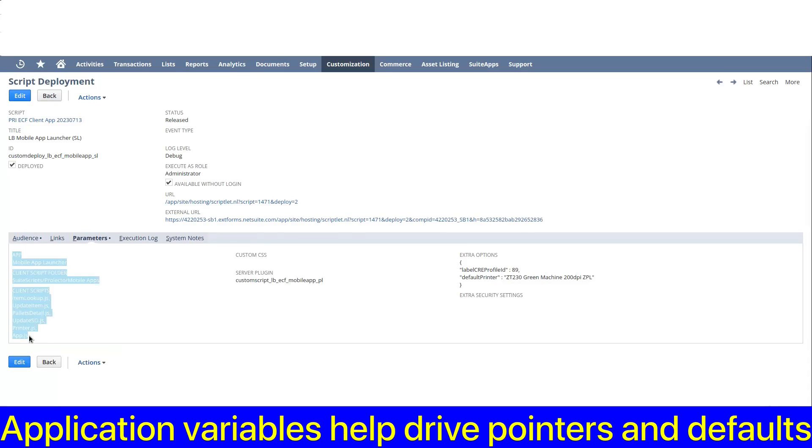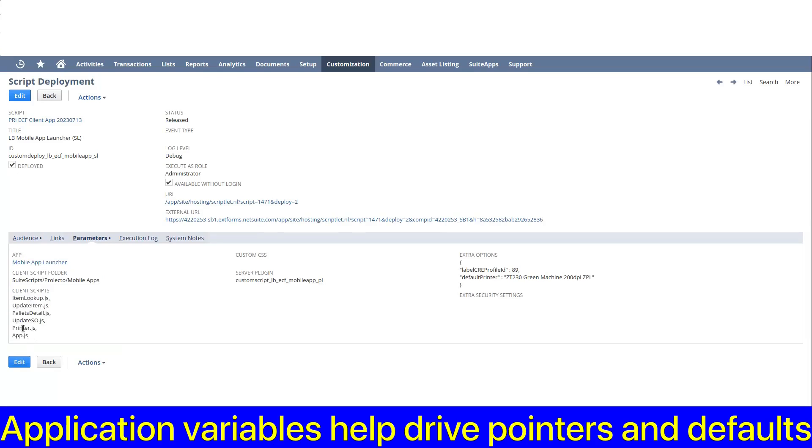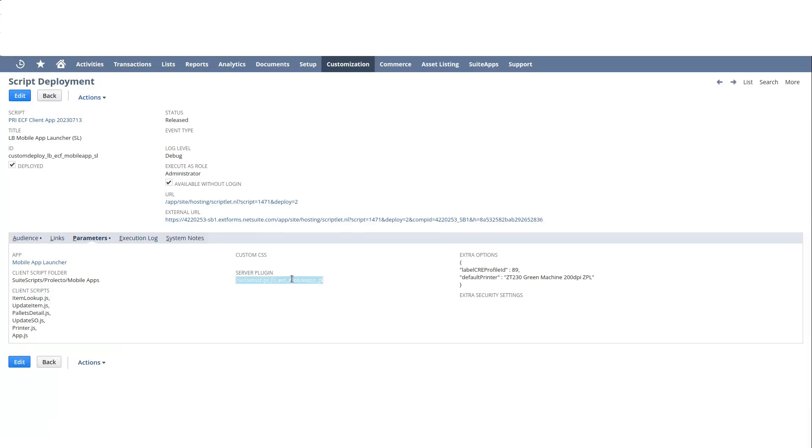There's a server plugin. The server plugin has a few things we can go take a look at that in a bit, and there's some extra options that are defined here.